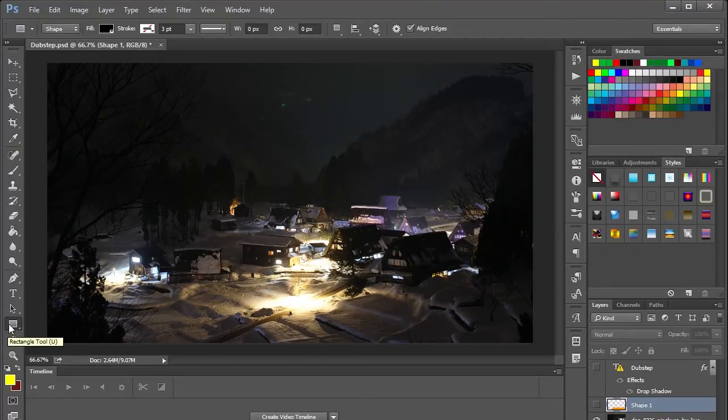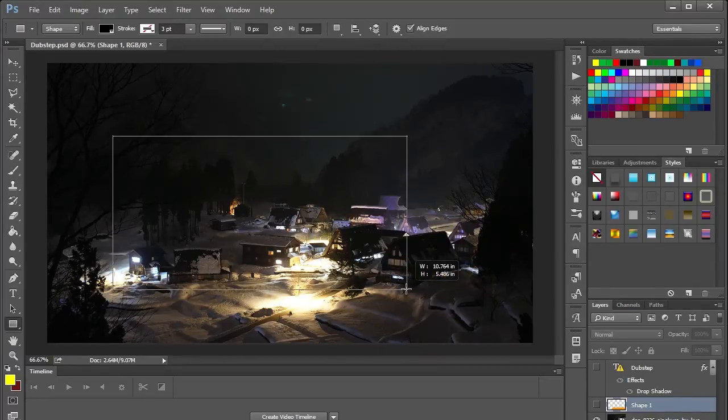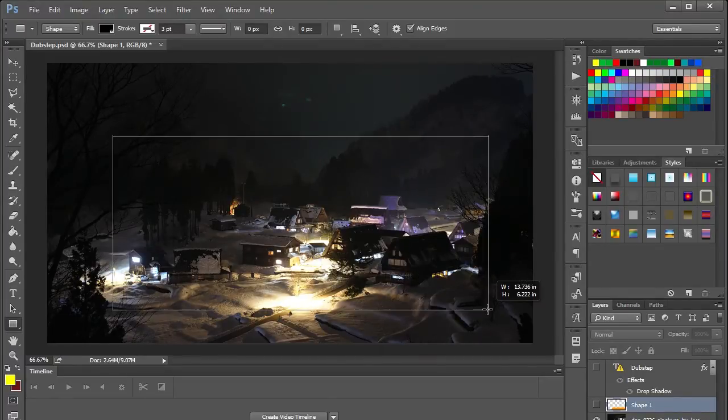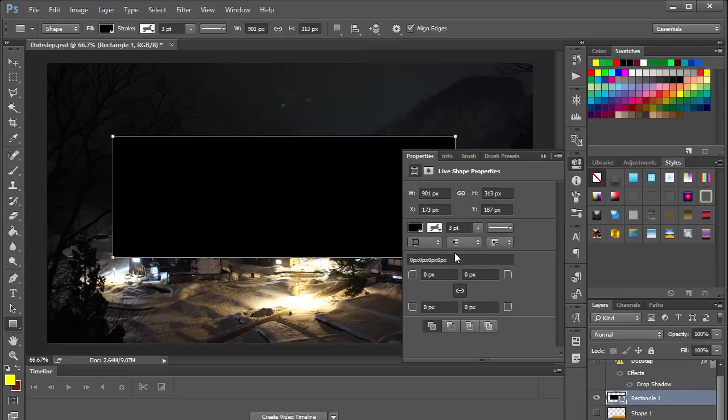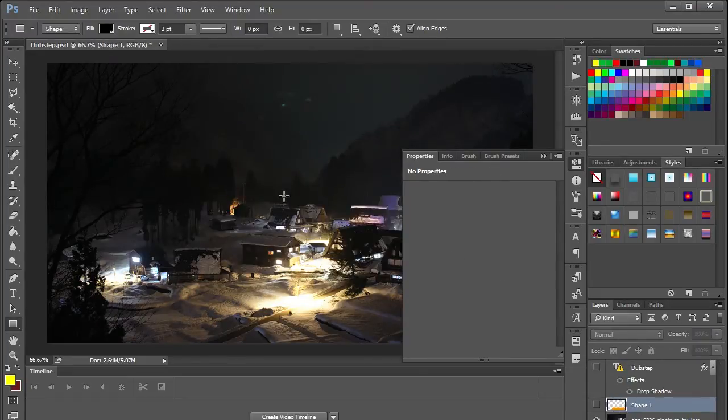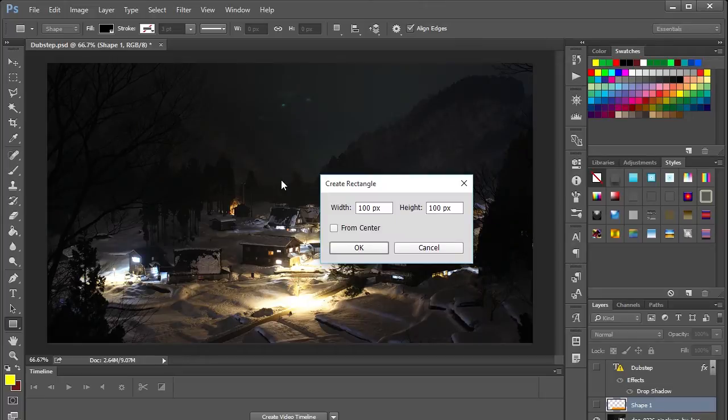you want to select the rectangle tool. Now this allows you to create a rectangle of any size you can drag and drop but the actual easier way to do this is to simply double-click on the screen in which it'll give you a create rectangle popup.